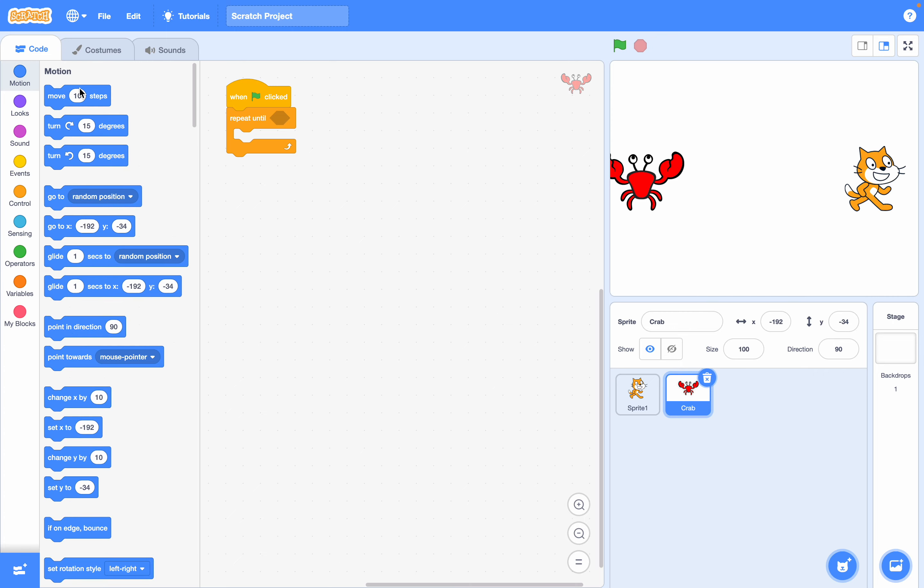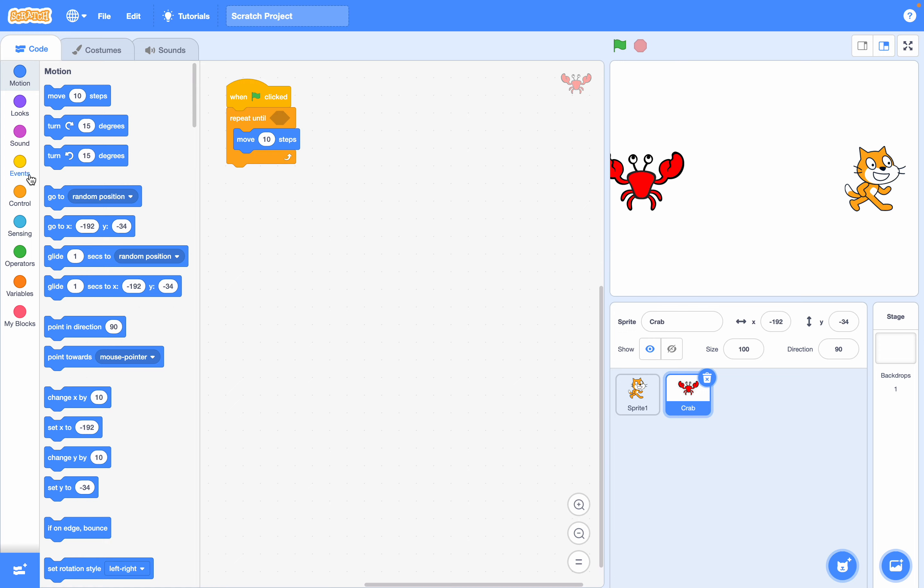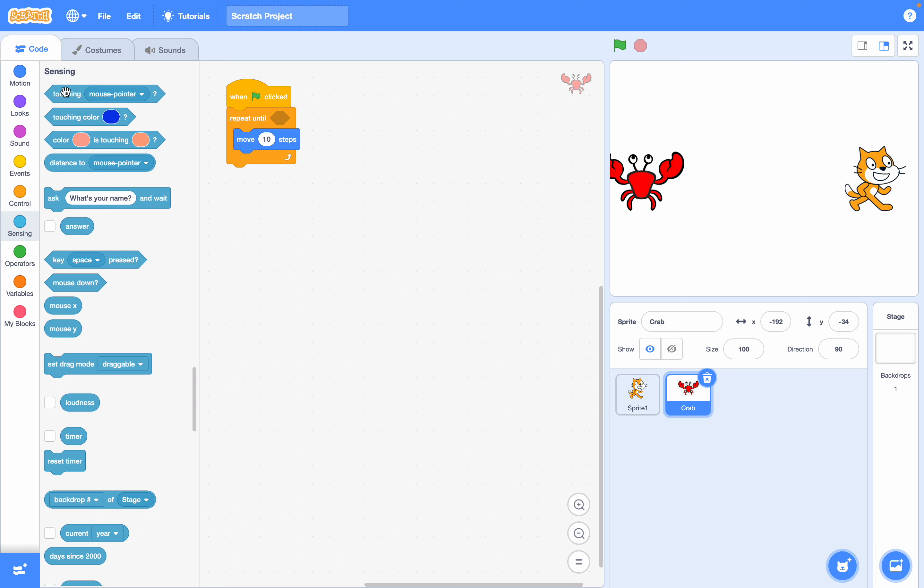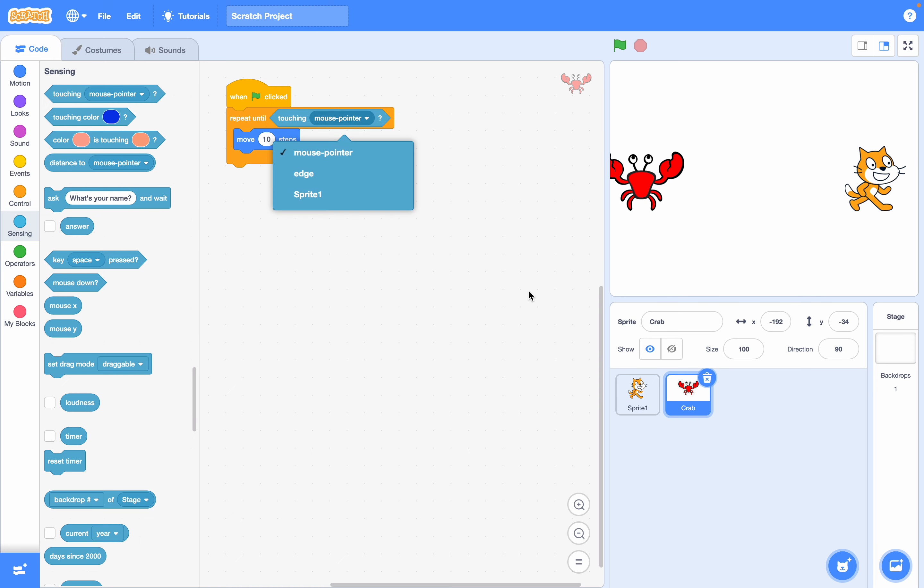The action we want it to do is move 10 steps so we'll put that here and the thing that we want to stop it is when it touches the other sprite so we'll put in this block that is initiated as touching mouse pointer and change it to when touching sprite 1.